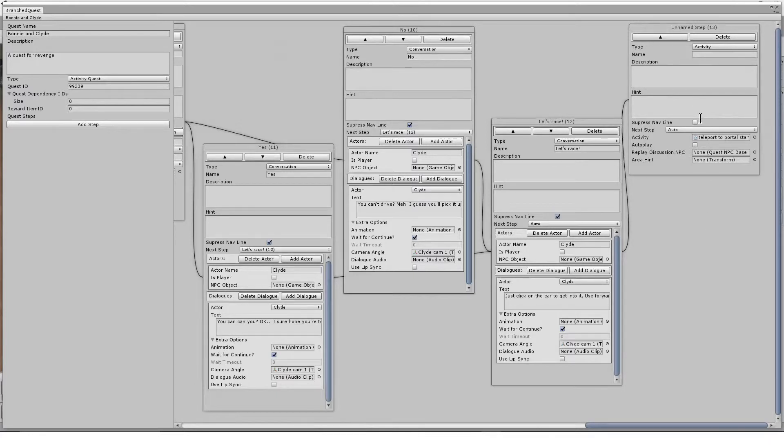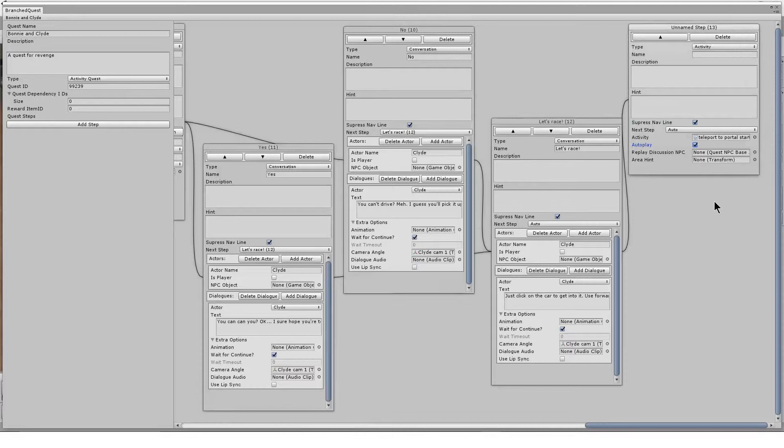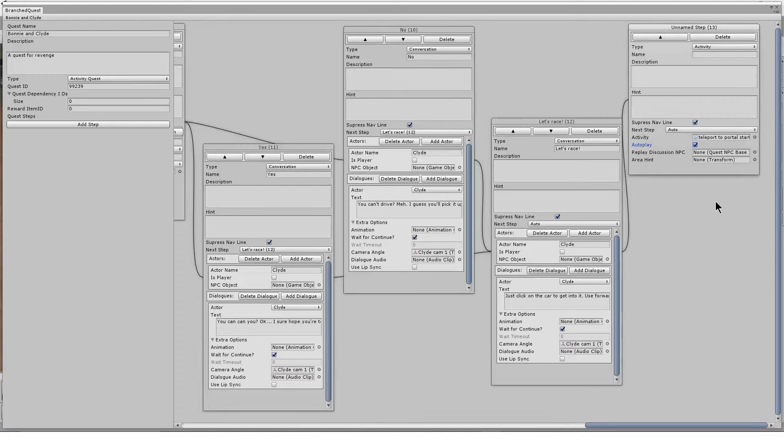I'm also going to tick the autoplay box on the activity step. This means the step will initiate as soon as the prior step finishes. For some startables, you might leave that off, requiring the user to click the quest NPC associated with the step to begin the step.